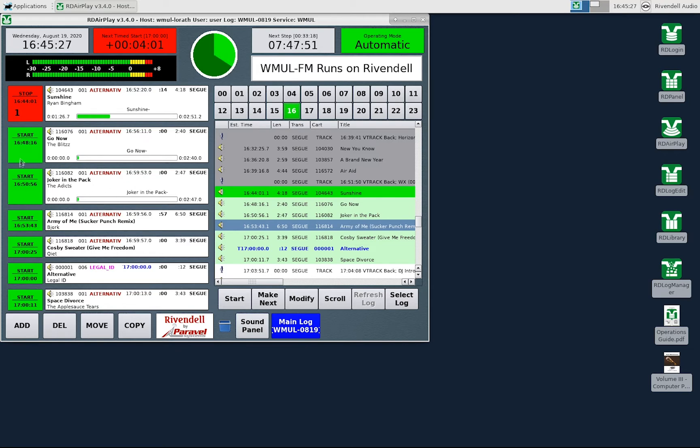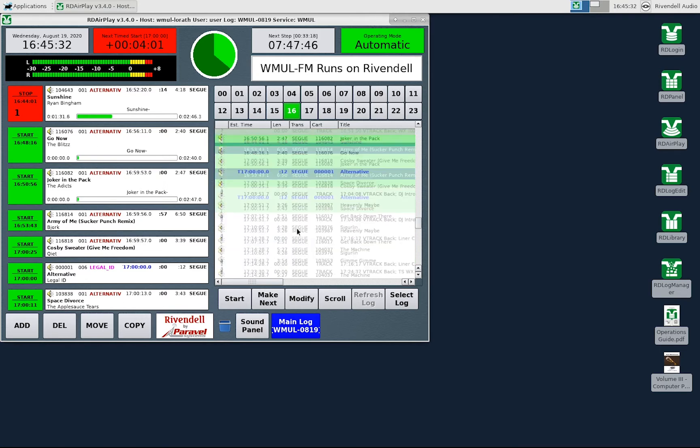The only difference is the button log is limited to the next six songs, but the full log will let you jump much later in the log.